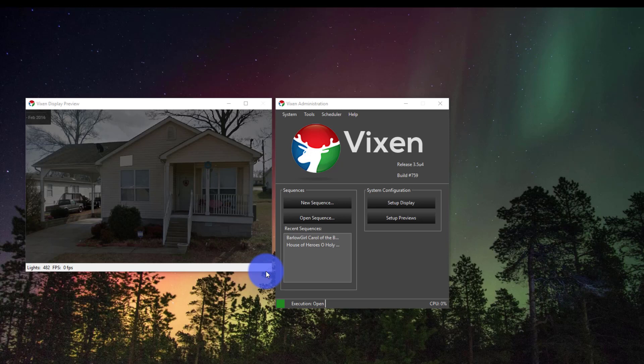Now the last step to programming your first show in Vixen is to set up a schedule. If you're using Vixen to run your display, setting up a schedule is really easy from within the Vixen program.